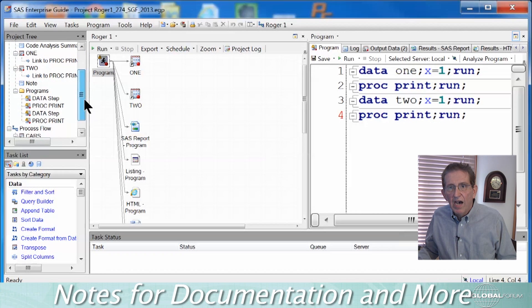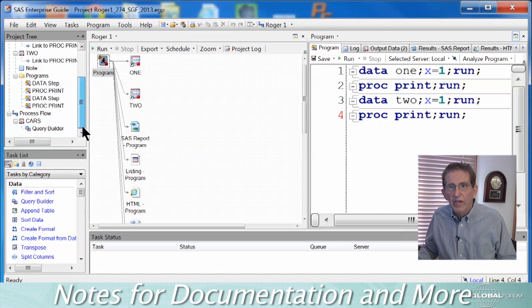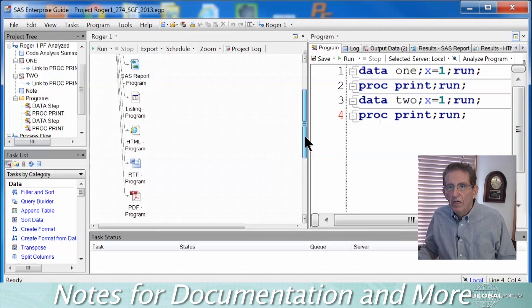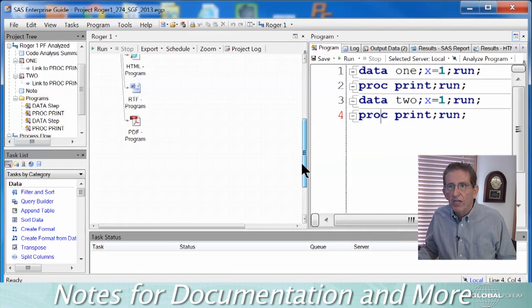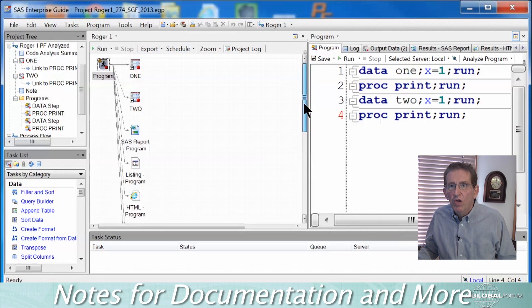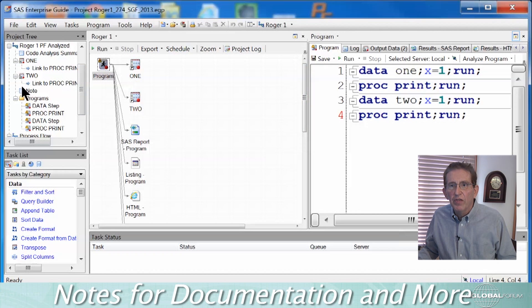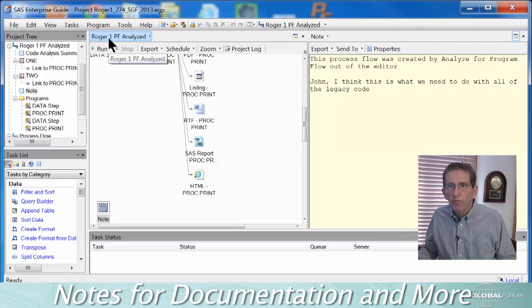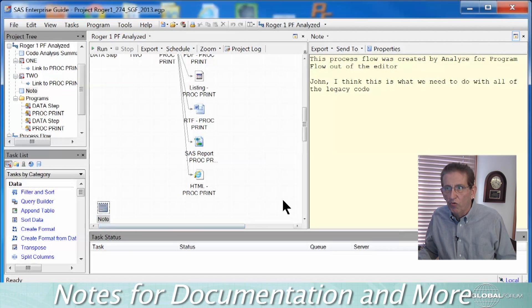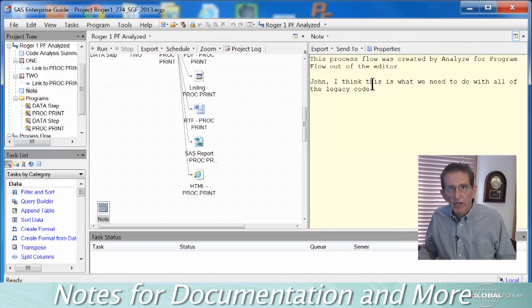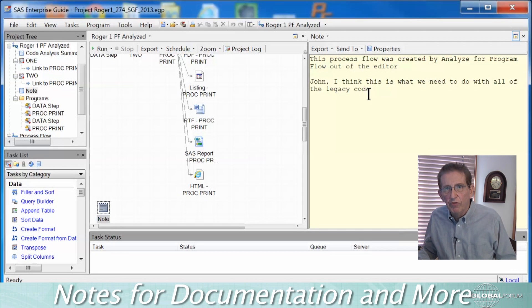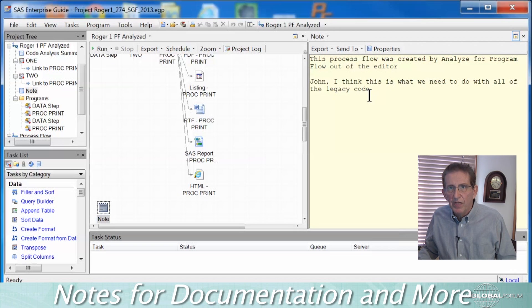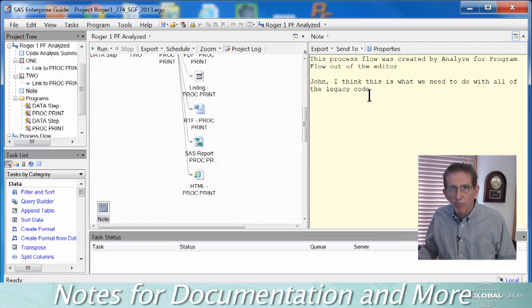I want to make a comment on documentation. Traditionally, you've only had comments as a way to make documentation. If you want to put a note onto a process flow or any place in here, you have the capability of doing it. Let's look at that note. Right there on this RogerOne program flow analyzed, I inserted a note. This process flow was created, et cetera, et cetera. And here's a note to another programmer. It can be used for many, many different things. It does not become part of the SAS code that you are developing. It's just part of the process flow.